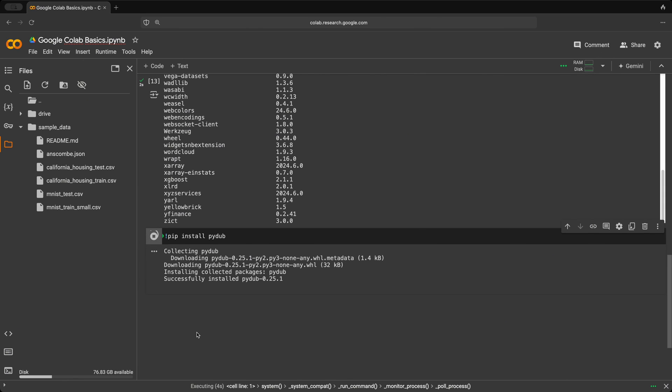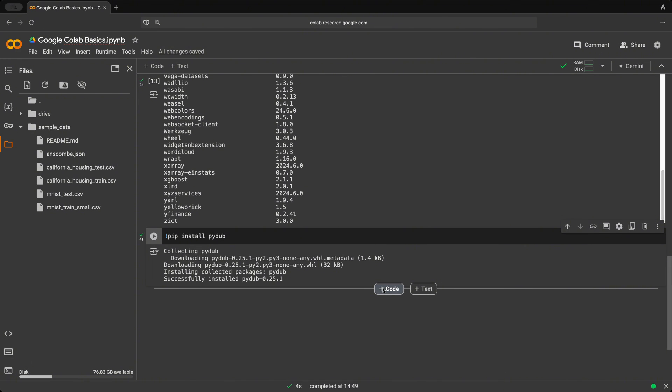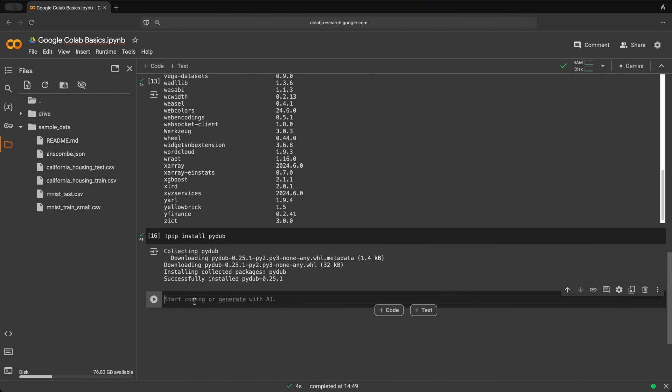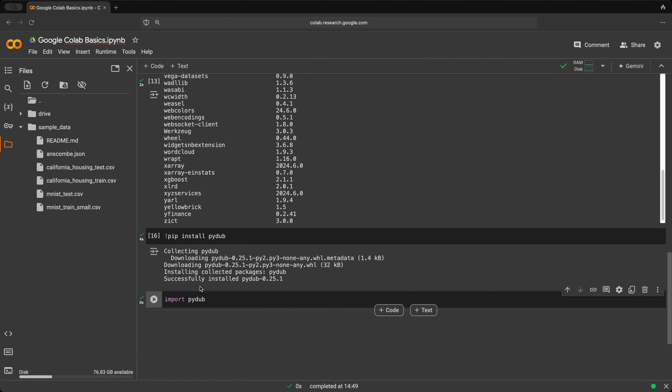Depending on your internet connection, this might take longer or shorter. But luckily, this was very fast. And so let's see if it was installed. So let's create a new code cell again. And let's try importing that library. And we click play. And it ran successfully. So it found that library and it was installed successfully.